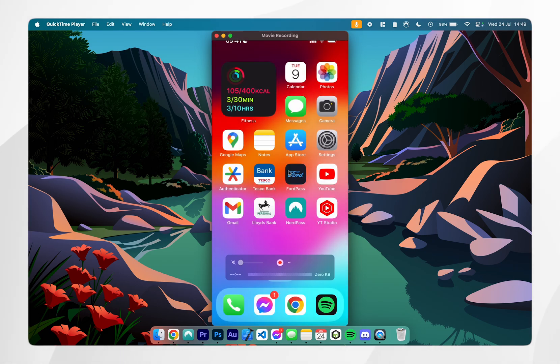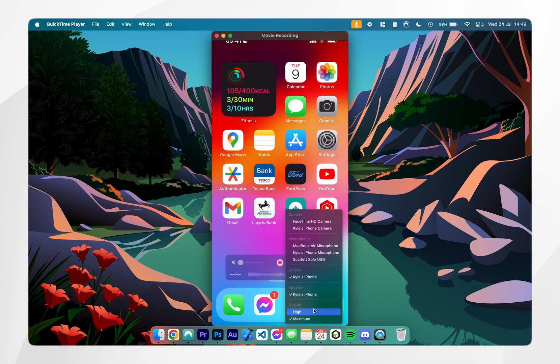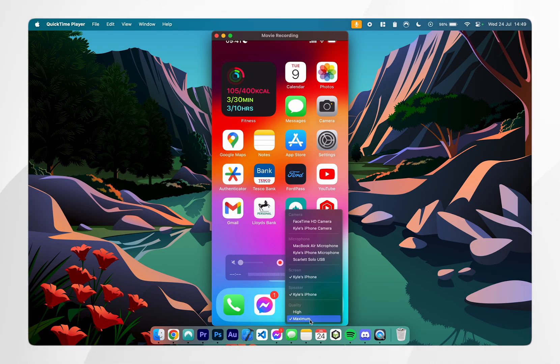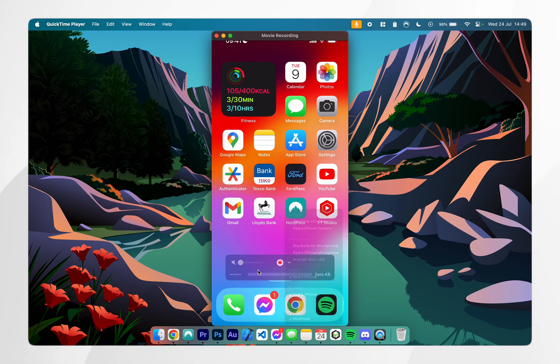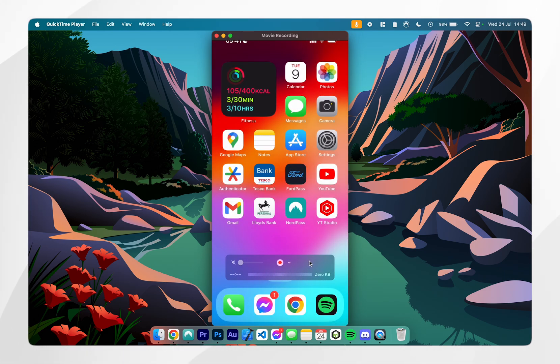If you want to display the highest possible quality you want to go back to the drop down menu and at the very bottom where it says quality you want to select maximum. You can also select other settings such as which microphone you want to record from and what's really good about this is that you can record your screen directly from your Mac using this method.